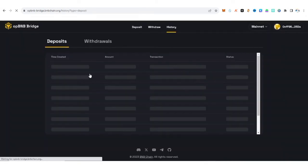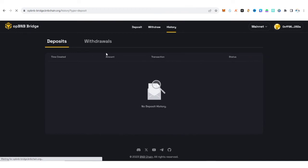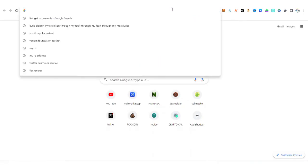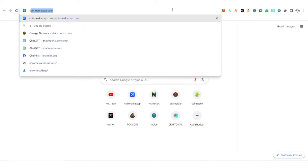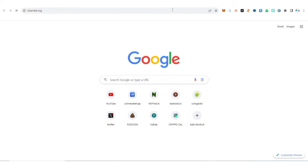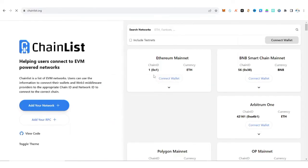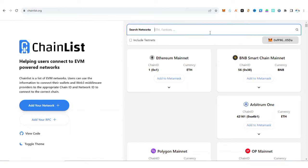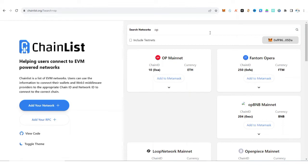Since we are waiting for this transaction to be successful, the transaction is still processing. What you need to do now is to go to ChainList and add OP BNB mainnet to your MetaMask wallet. Go to chainlist.org. You see Connect, just make sure to click Connect. What you need to do is to type OP BNB.